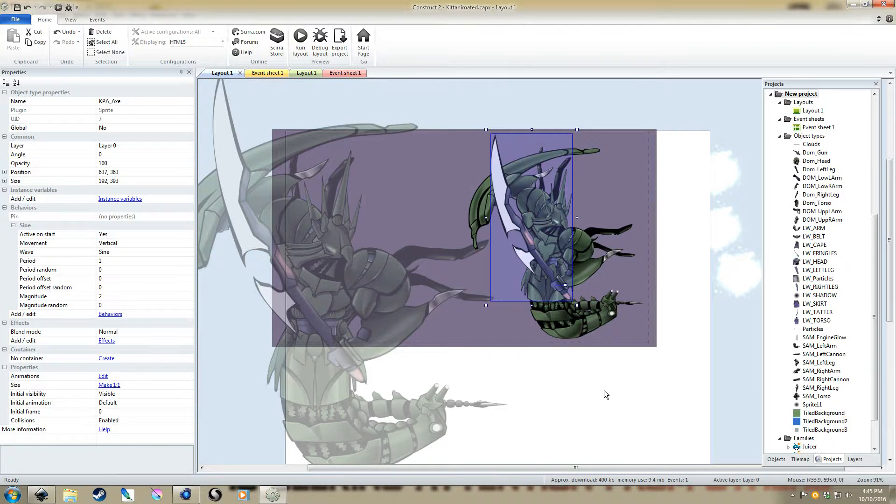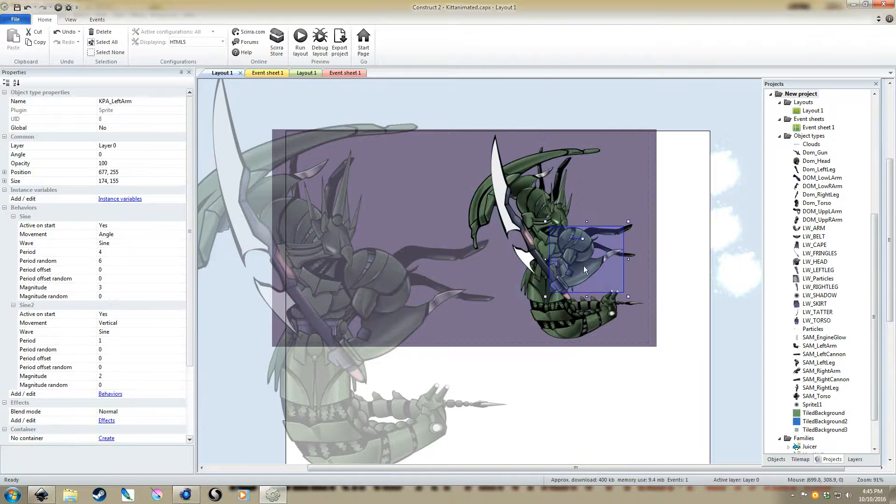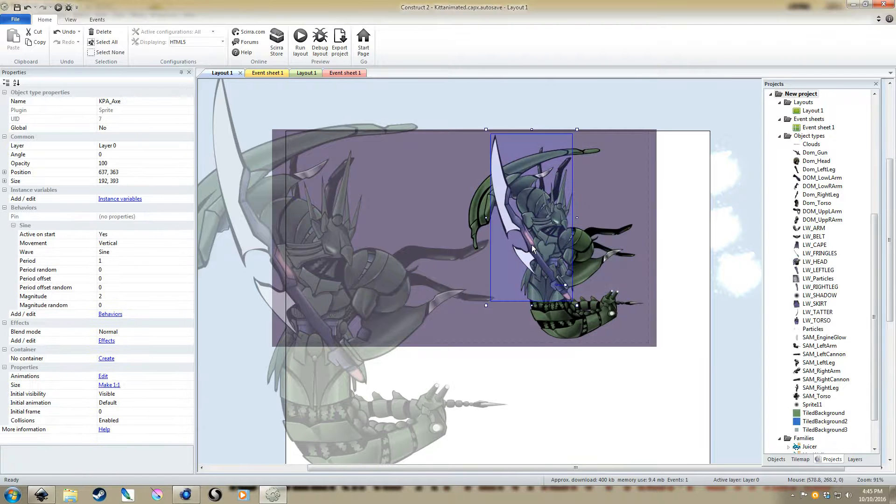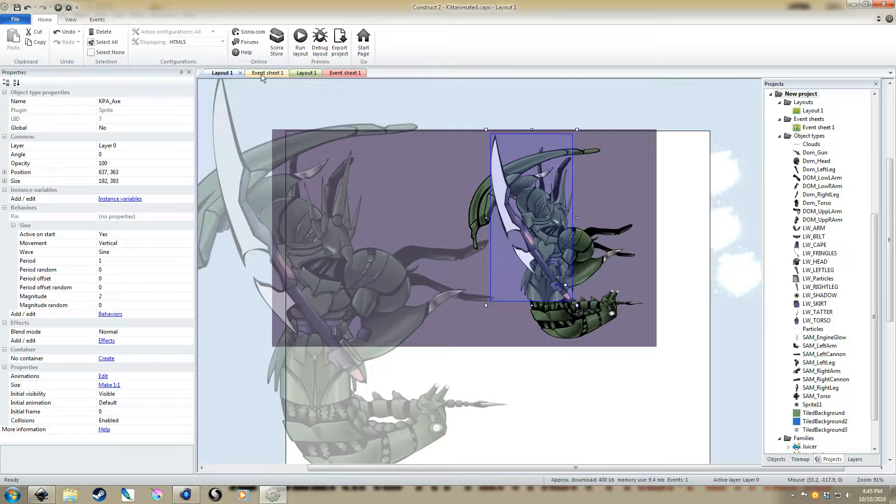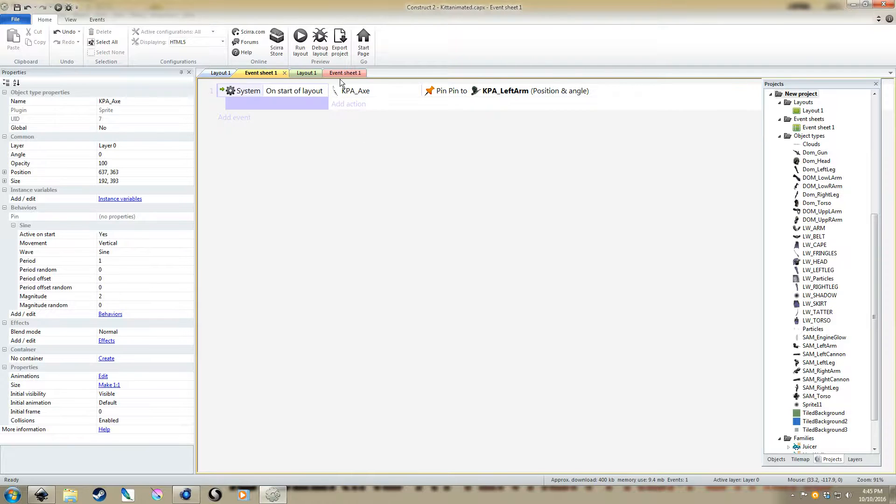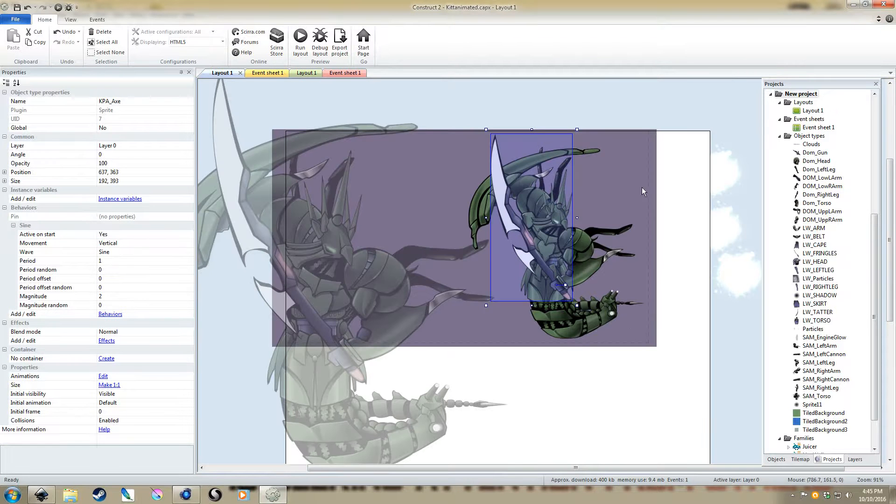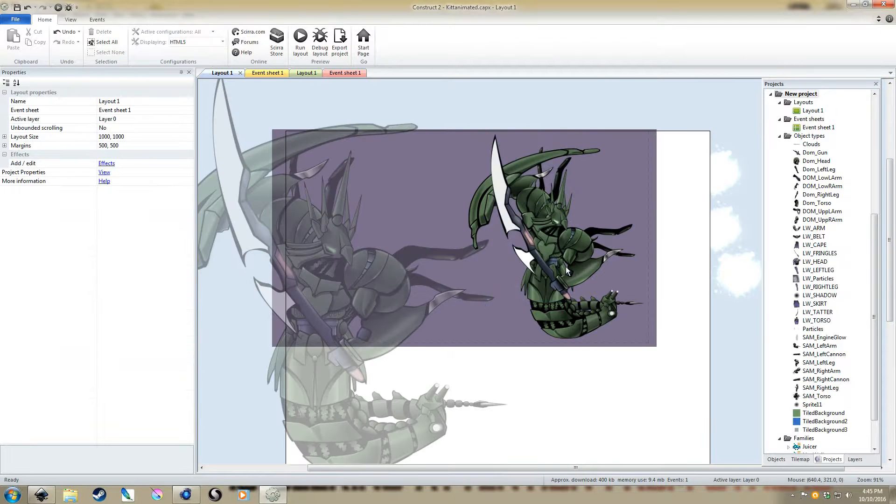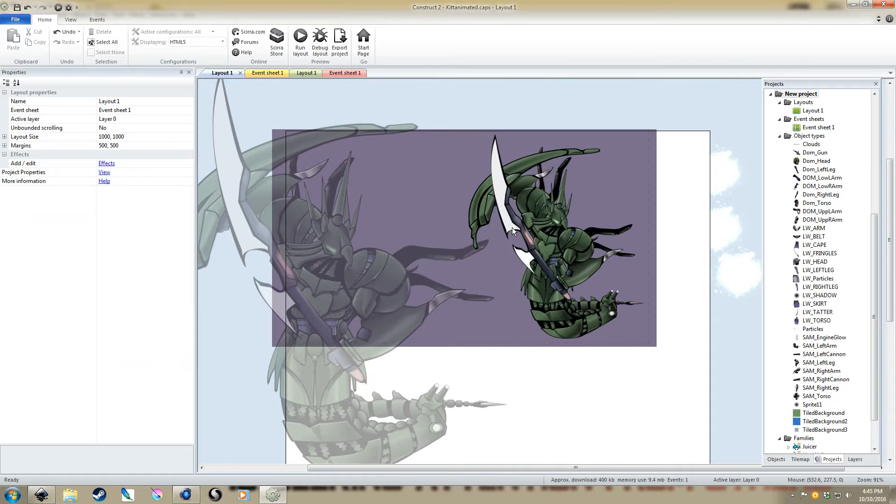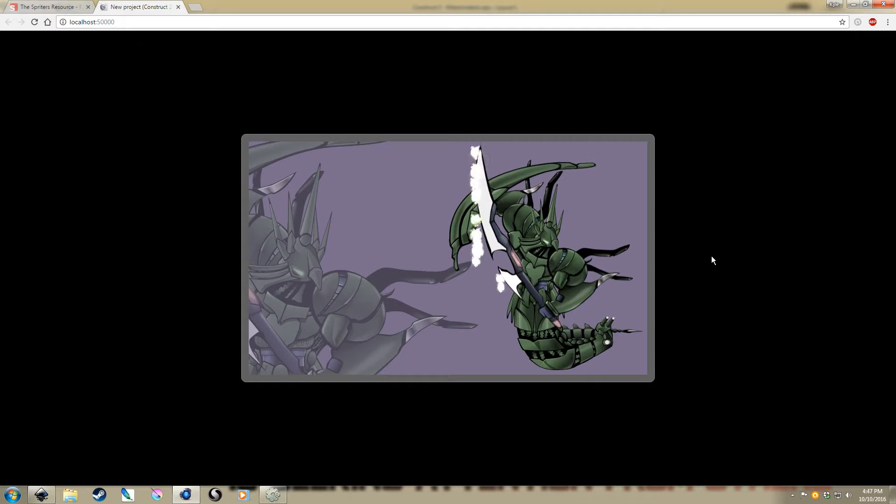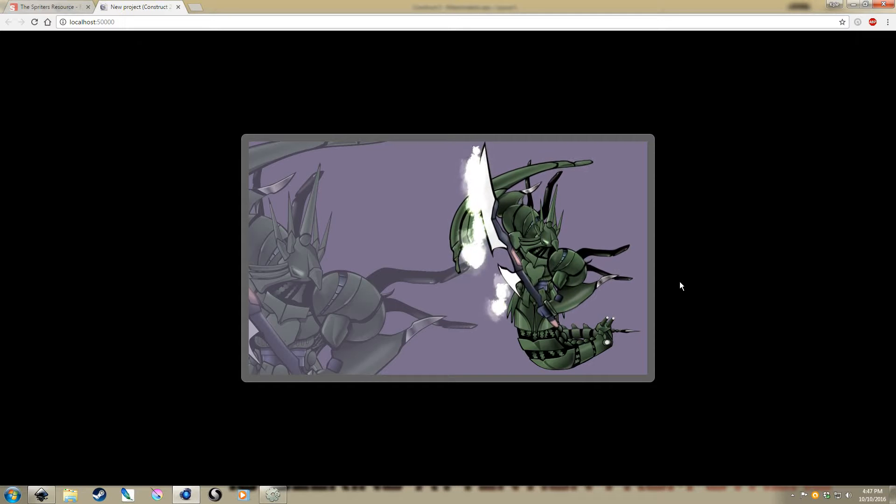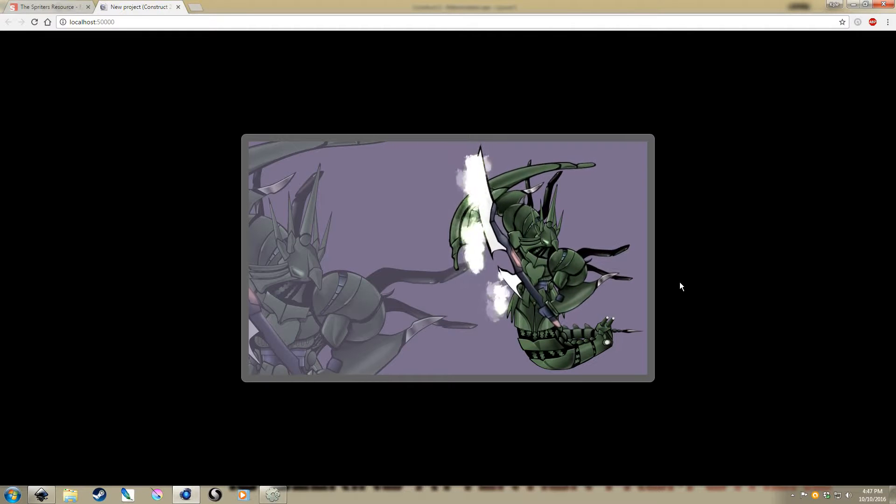And then the only other behavior that I added to it was just its axe, which is separate from the left arm, is pinned. So, there's the pin behavior. We go to the event sheet and then we sort of see that axe is pinned to the left arm by both position and angle. So, however the left arm moves, it's actually going to affect how the axe moves. So, what I'm going to do is I'm just going to just run that.